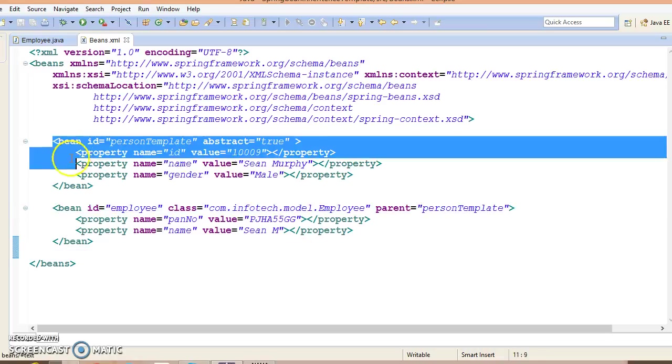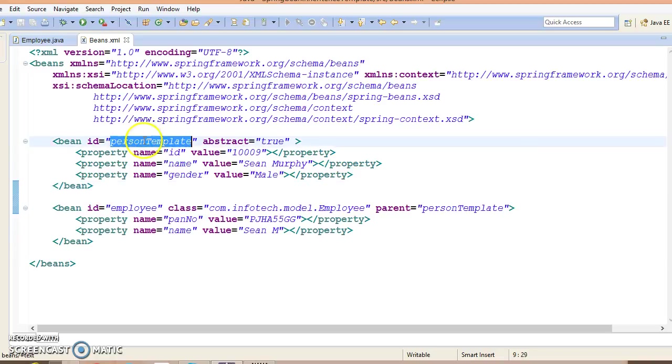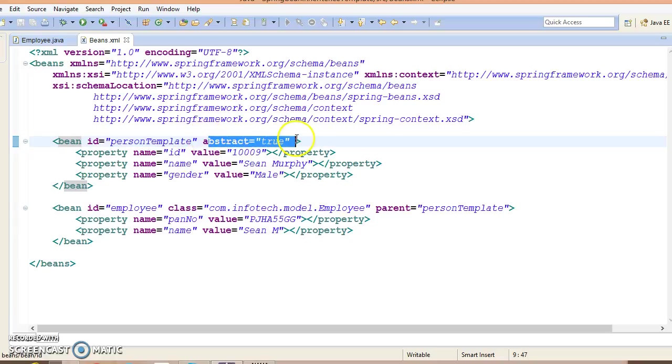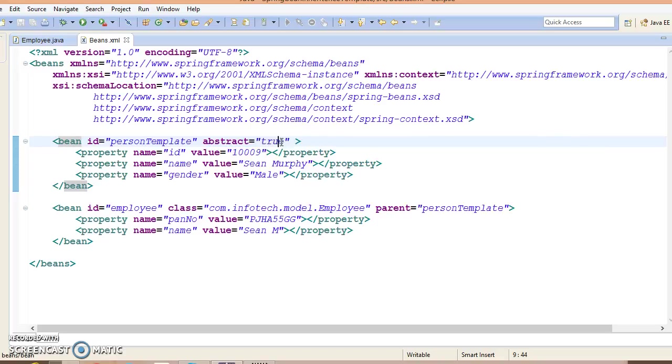Now this is just a template, so this template may be referred by other beans. Let me explain what I have done here. You can create a bean definition template which can be used by other child bean definitions without putting much effort. While defining a bean definition template, you should not specify the class attribute and you should specify the abstract attribute with a value of true.